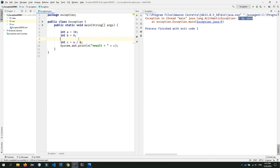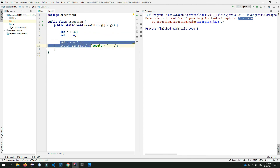If you are trying to highlight the code, you can use this approach. The first step is to handle exceptions using the try-catch block.